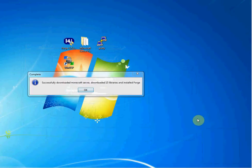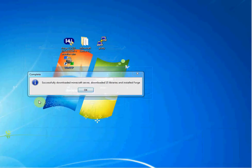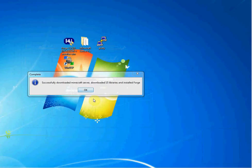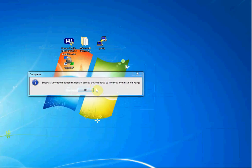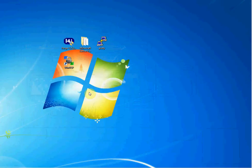Okay, guys, so this is what you get when you are done, and it will say, successfully downloaded Minecraft server, downloaded blank libraries, and installed Forge. This 15, the reason I said blank is because this 15 might not always be 15. In the future, they might add more libraries. In the future, they might delete more libraries, condense them into one library. So, it might change that number. So, you're just going to click okay.